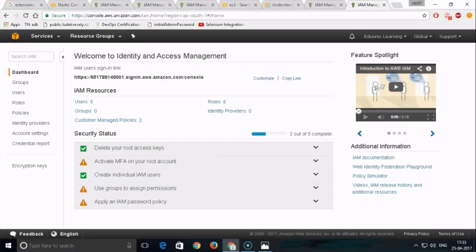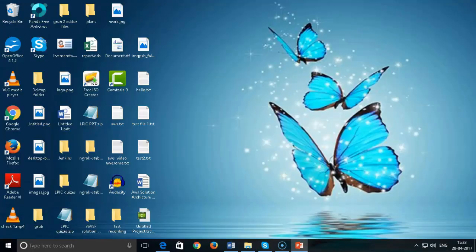In the next session we are going to start our EC2 practicals - creating a new EC2 instance and assigning IAM user policies to those particular instances. Keep watching and get upgraded.